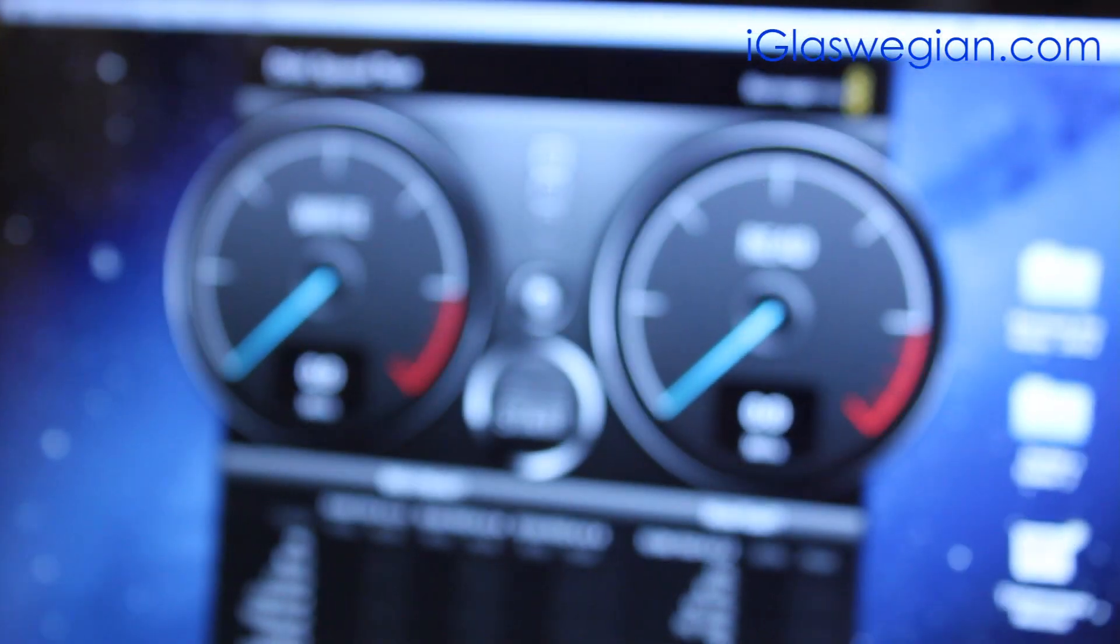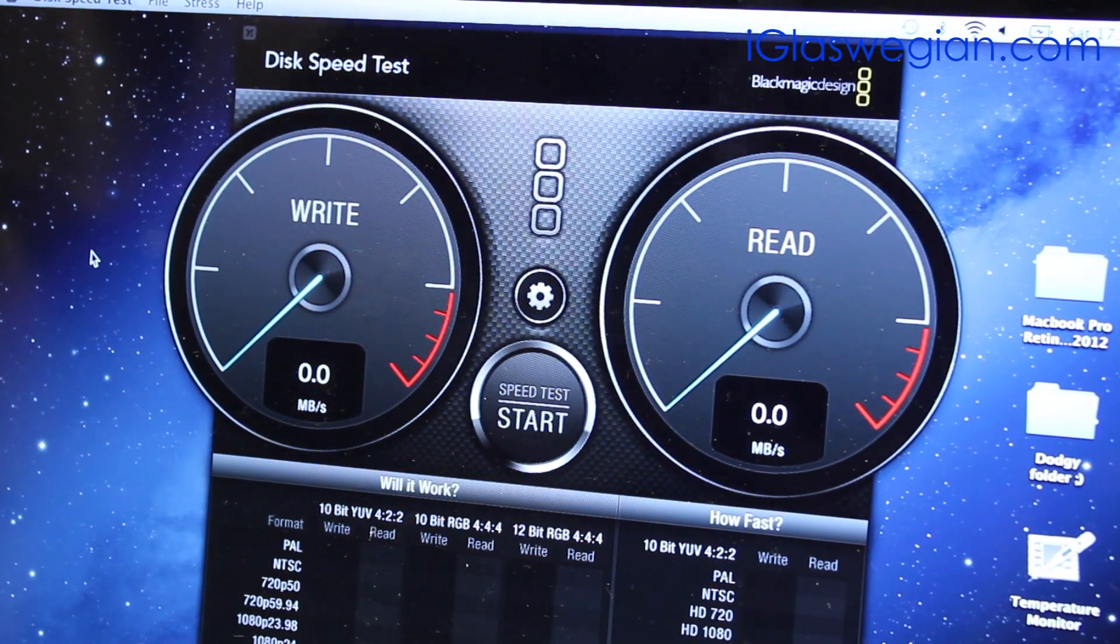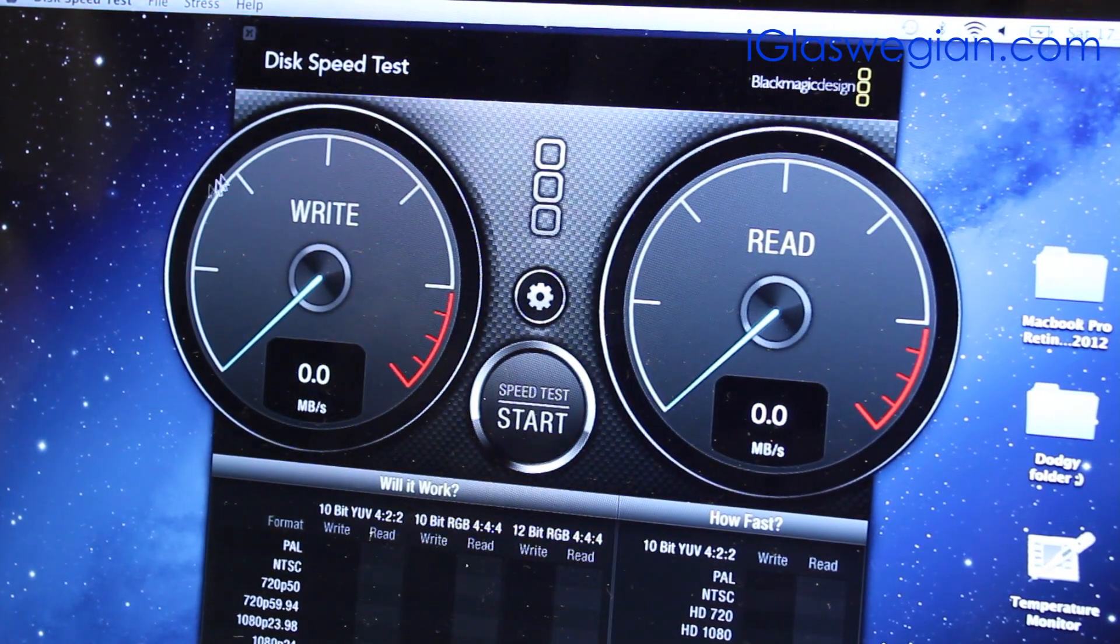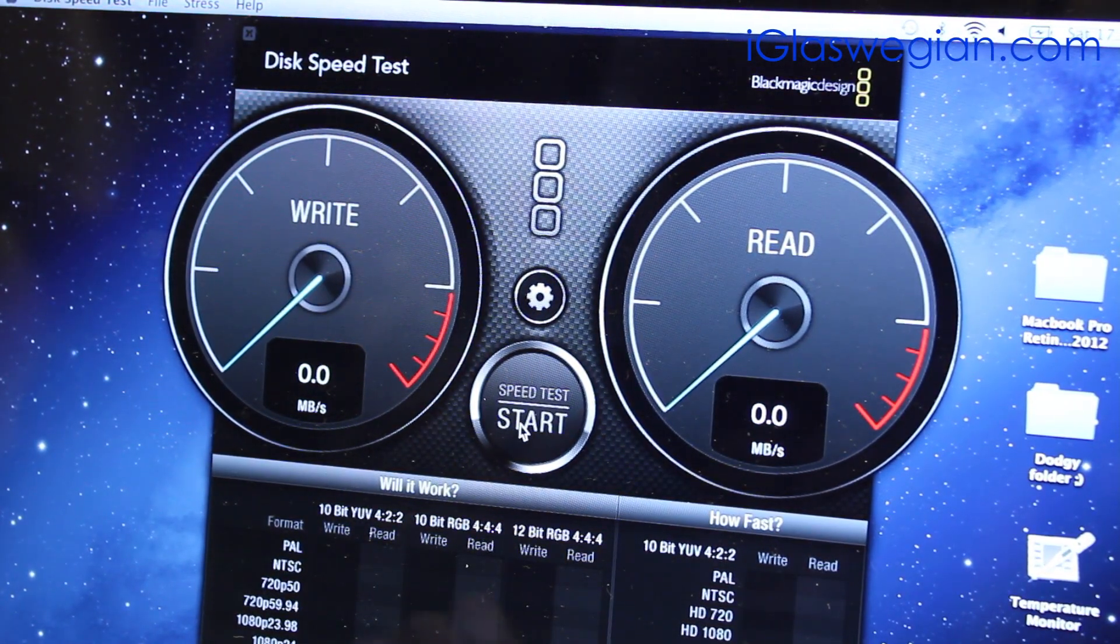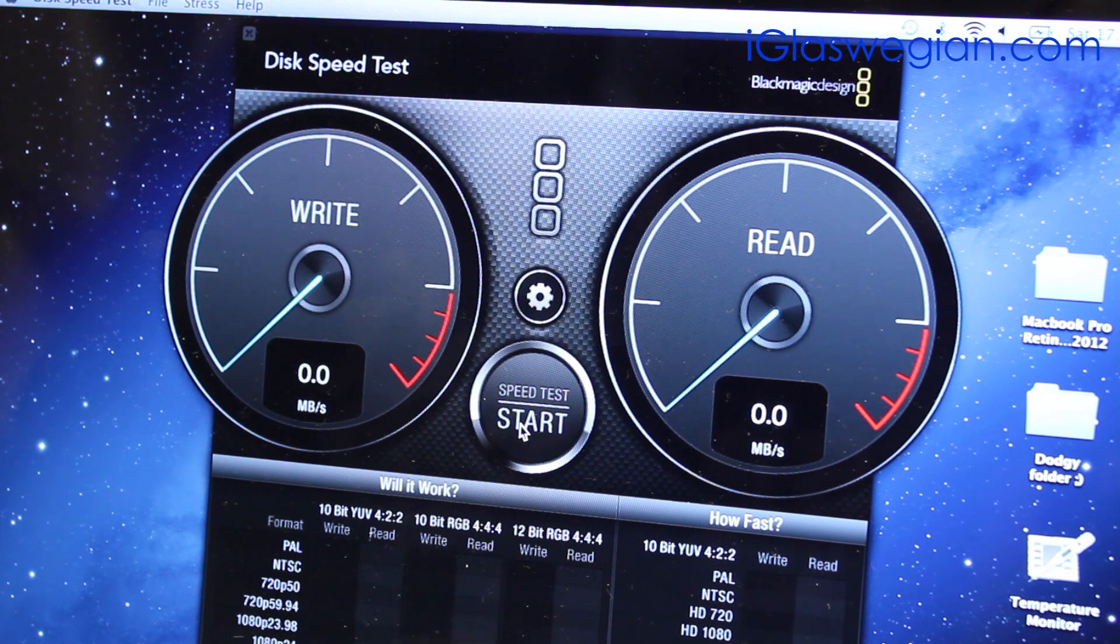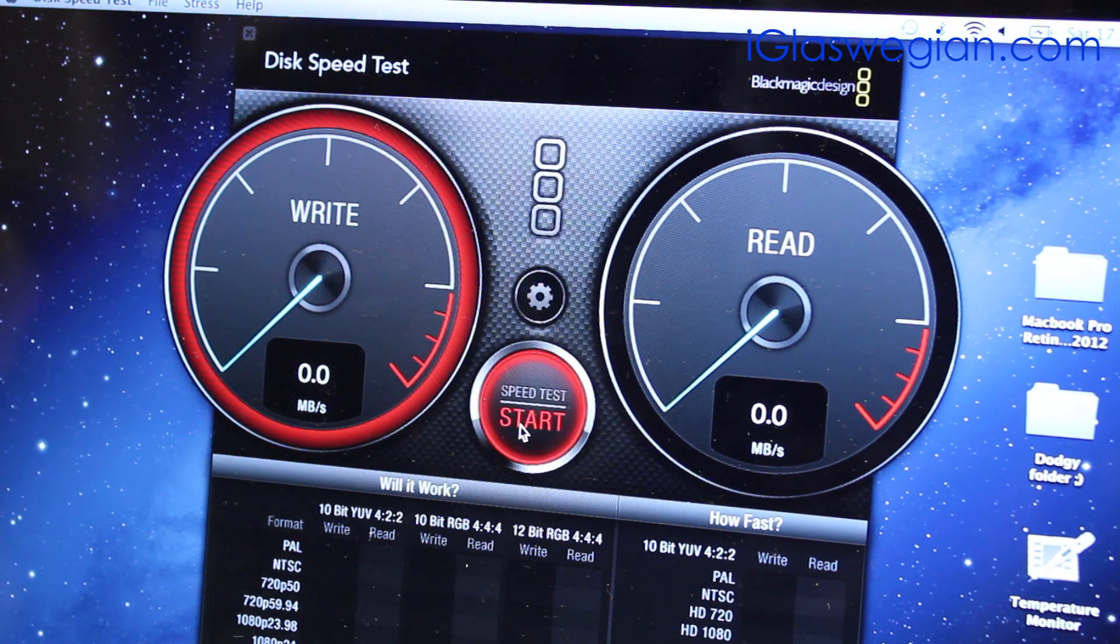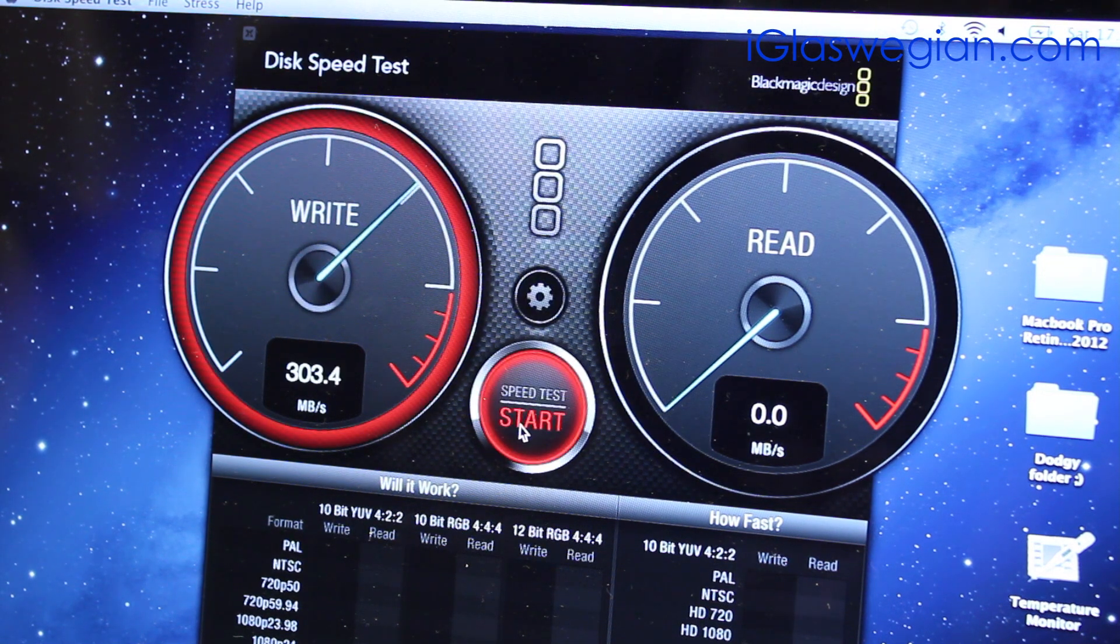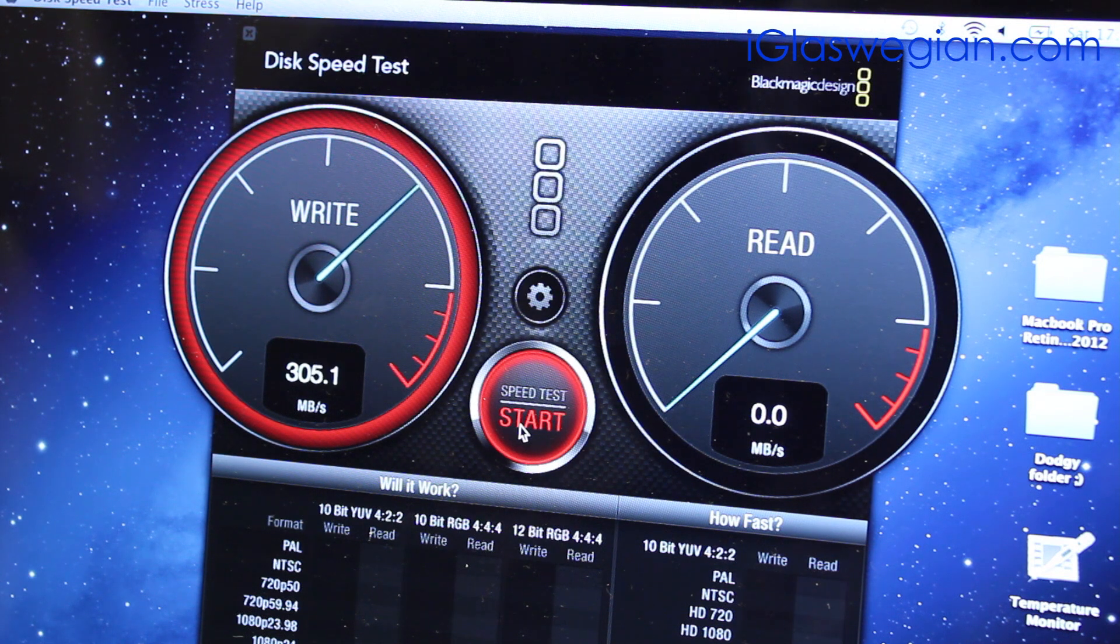And ladies and gents, last but not least, I could not do this meaty stress test without giving you a speed test of how fast the speed is. So start. Oof, meaty.